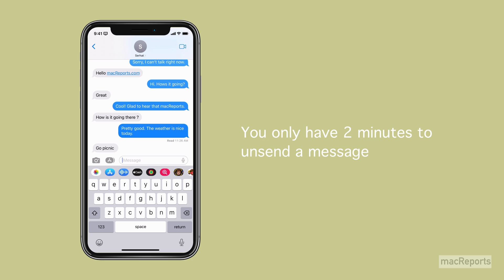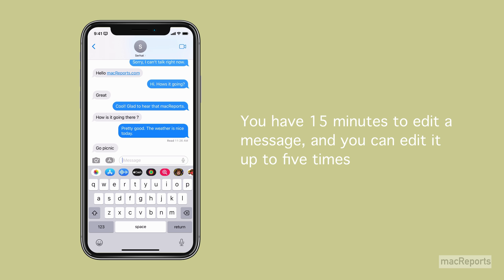You only have 2 minutes to unsend a message. You have 15 minutes to edit a message, and you can edit it up to 5 times.